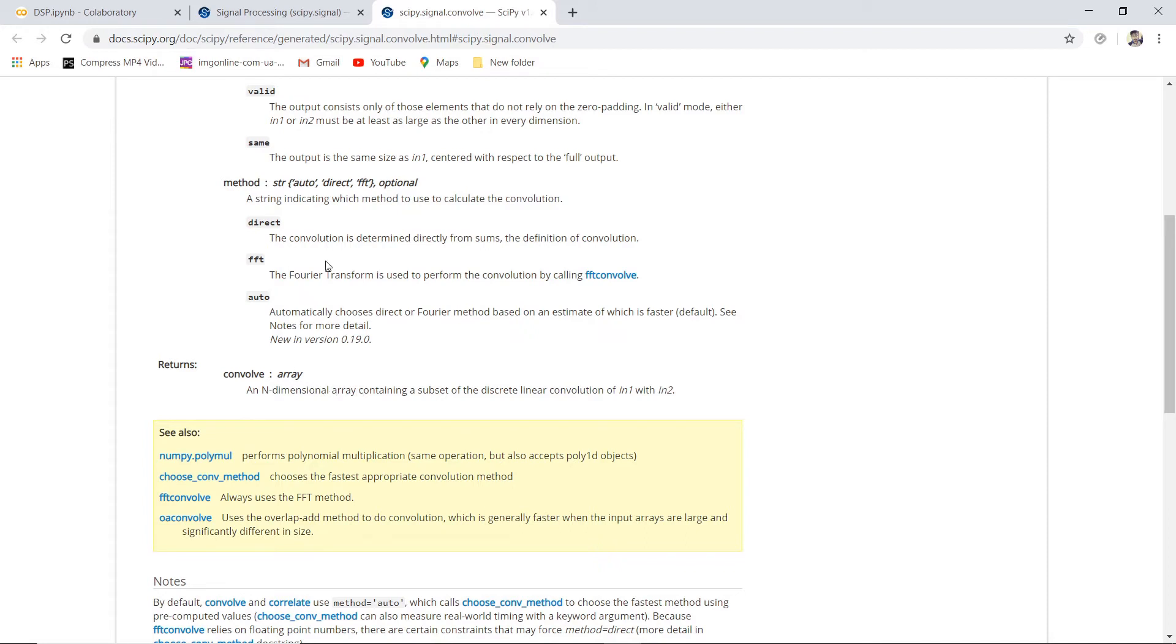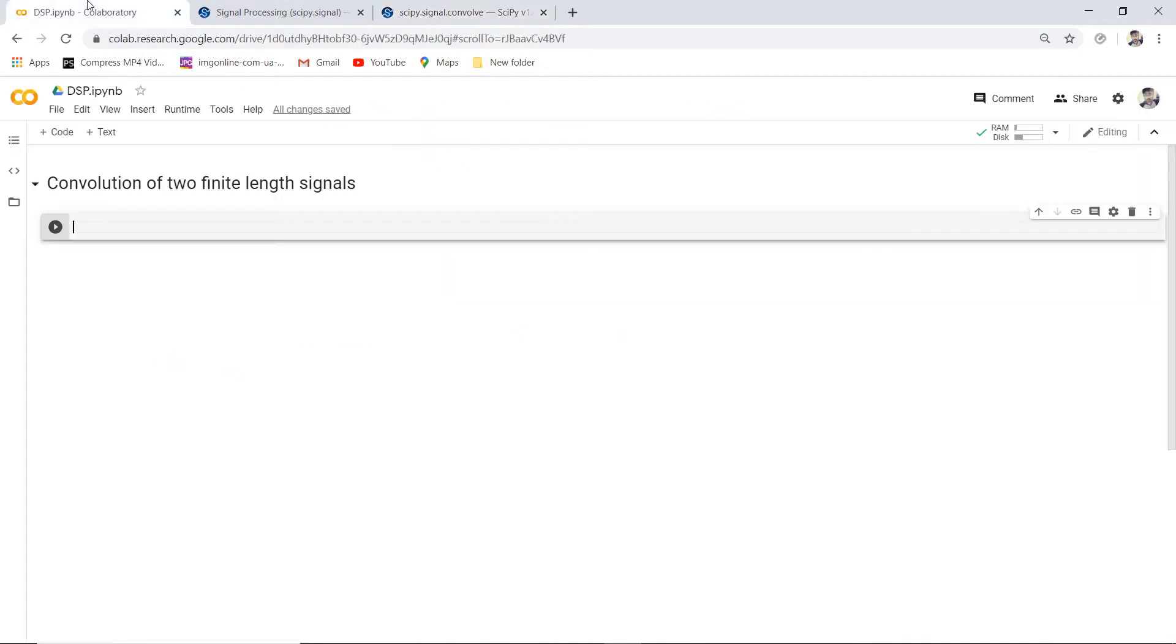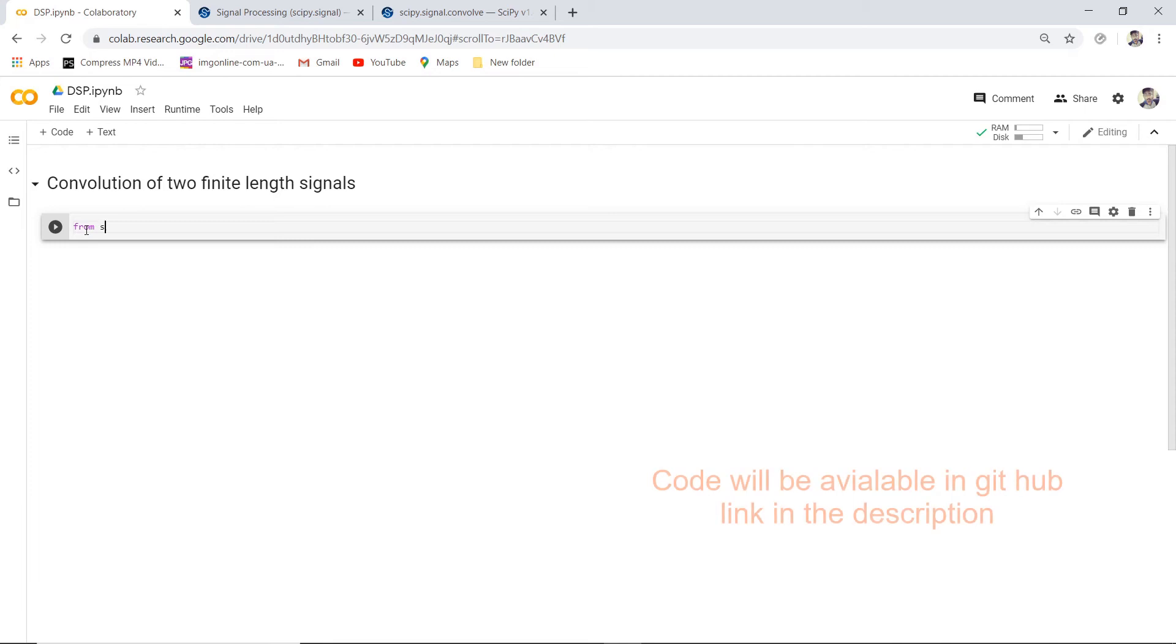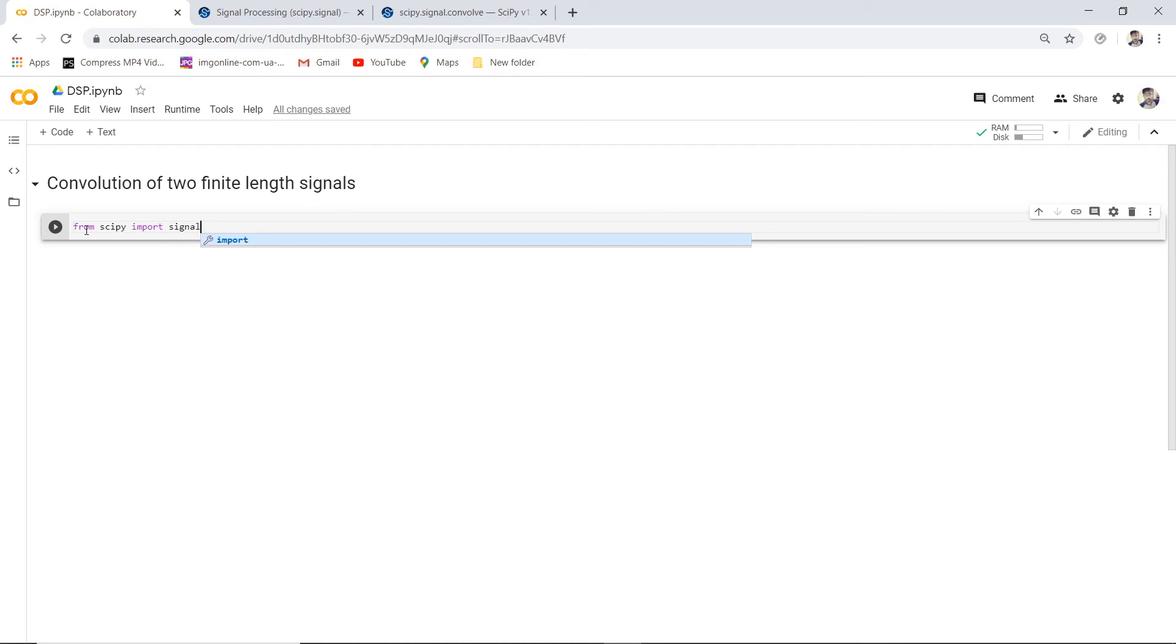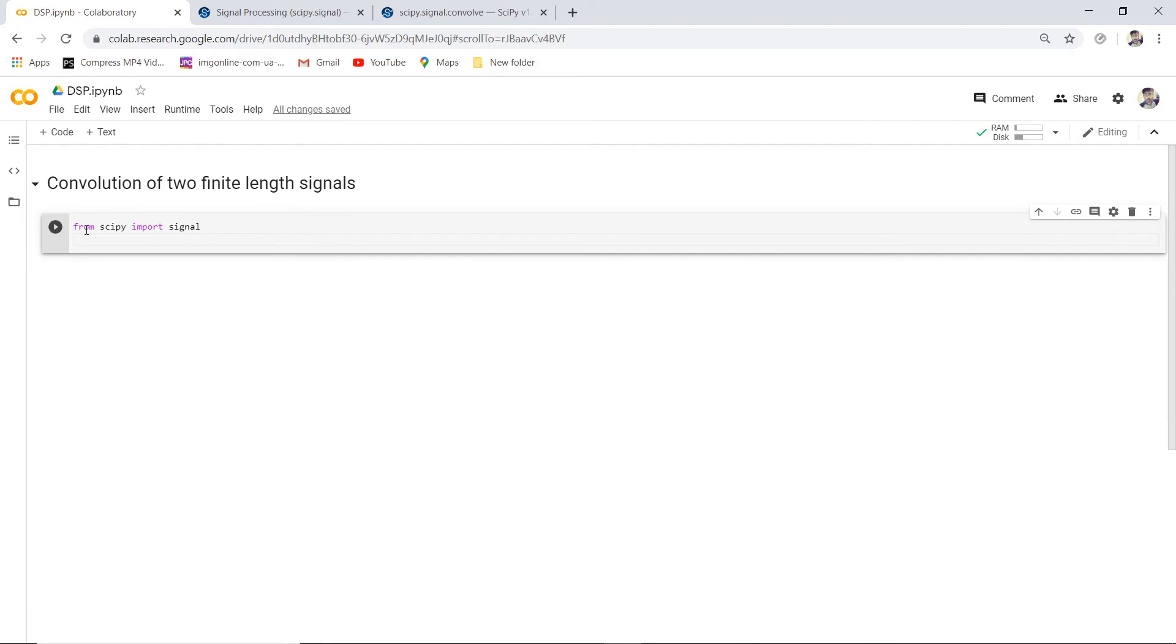So let's start now. Let's import the signal package: from scipy import signal. Now let's import numpy: import numpy as np.